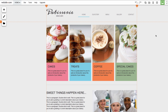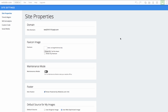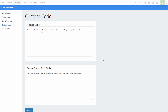So, to add this custom HTML, we'll be heading to the site settings section, found under the site tab at the top of the website builder. Next, we'll choose custom code. And you can see we have different places to put our custom code here — in the header or before the end of body.